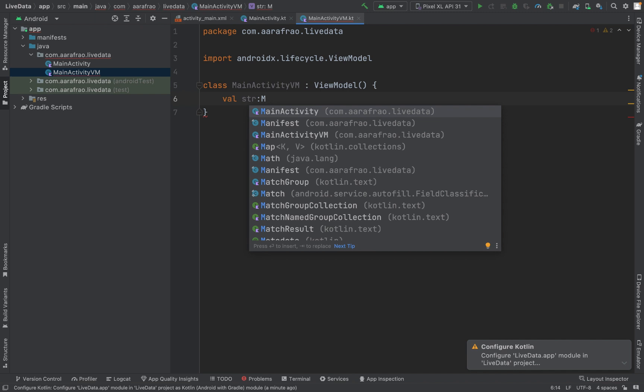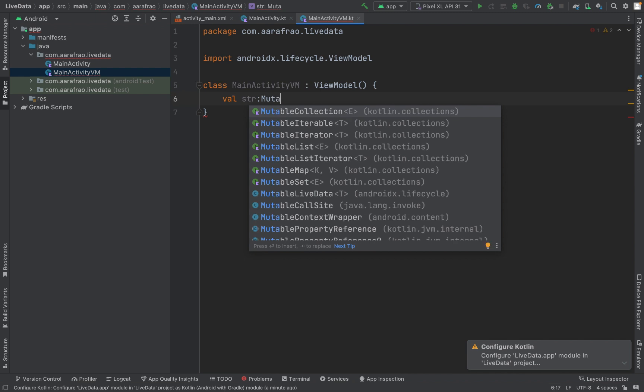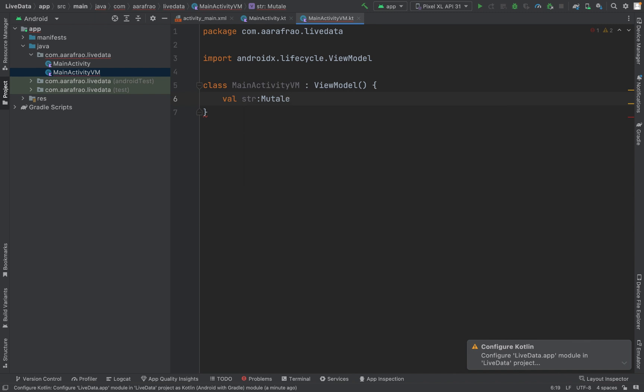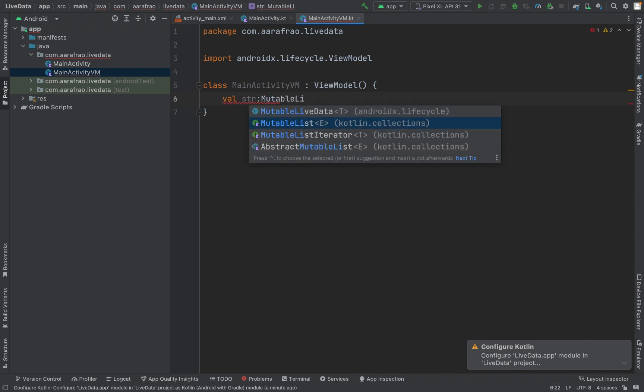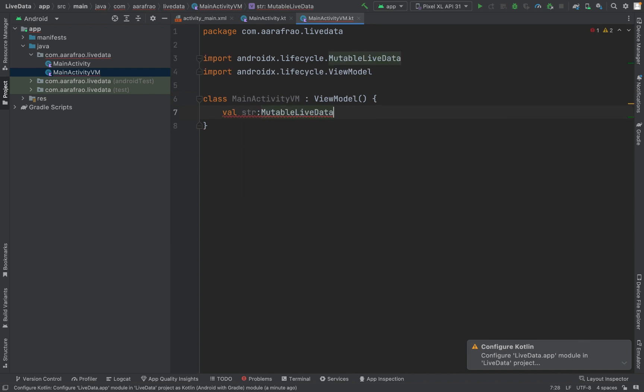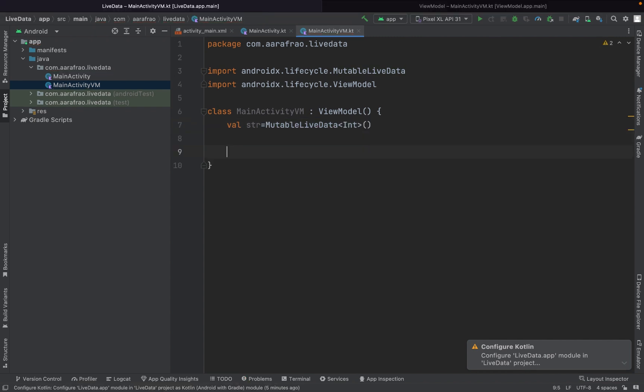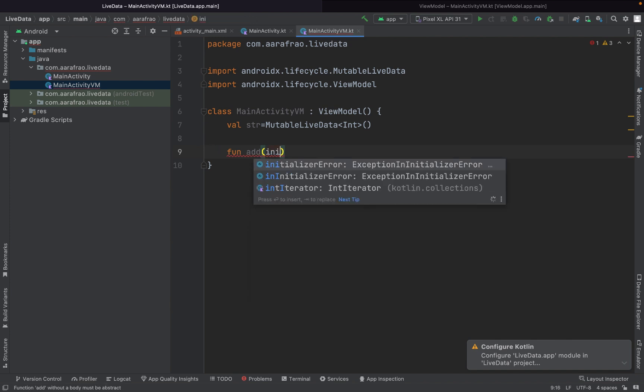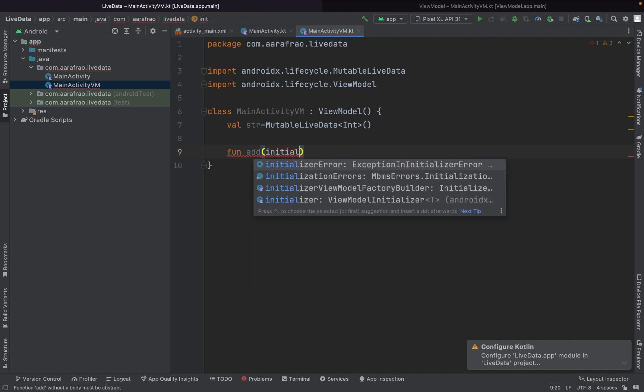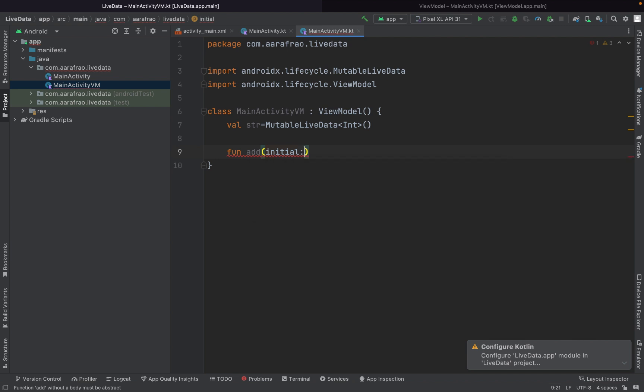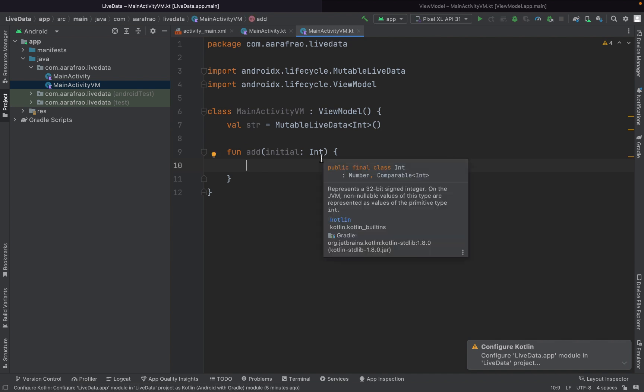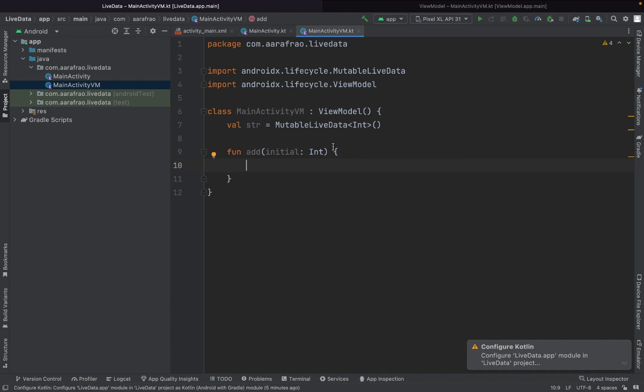So I'm writing a method here, a function here. Fun, it will be add, and it will accept a variable named initial of type integer. And what I'm going to do in this function, I will update this value. So I will say str dot value is equals to initial that I'm getting dot plus one.